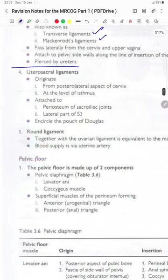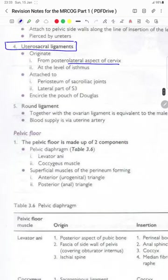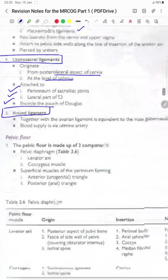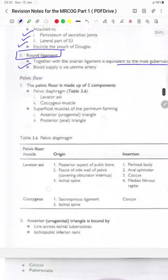The uterosacral ligament originates from the posterolateral aspects of the cervix at the level of the isthmus, attaches to the periosteum of the sacroiliac joints and the lateral part of the third sacral vertebra, and enriches the pouch of Douglas. The round ligament, together with the ovarian ligament, is equivalent to the male gubernaculum, and the blood supply is by the uterine artery.